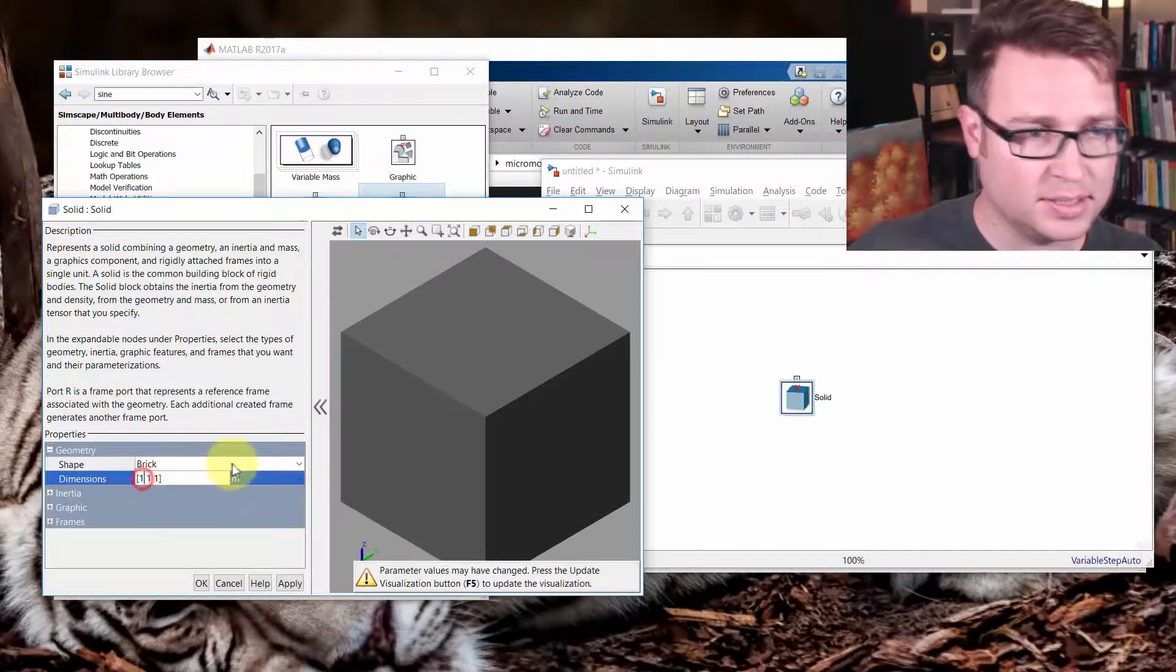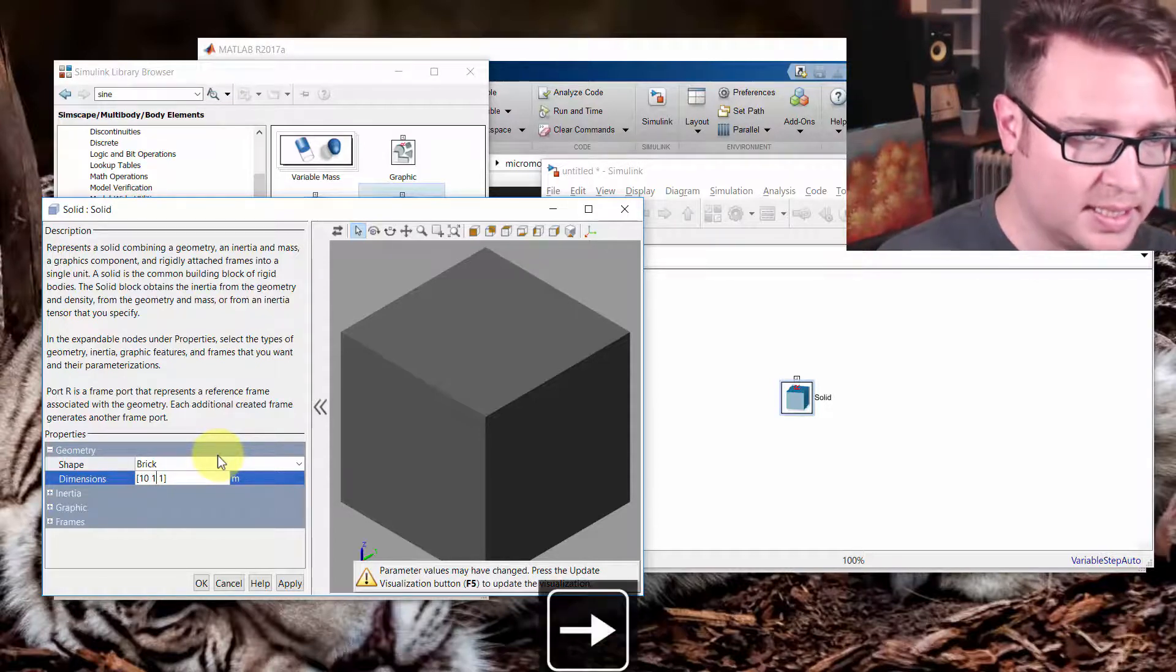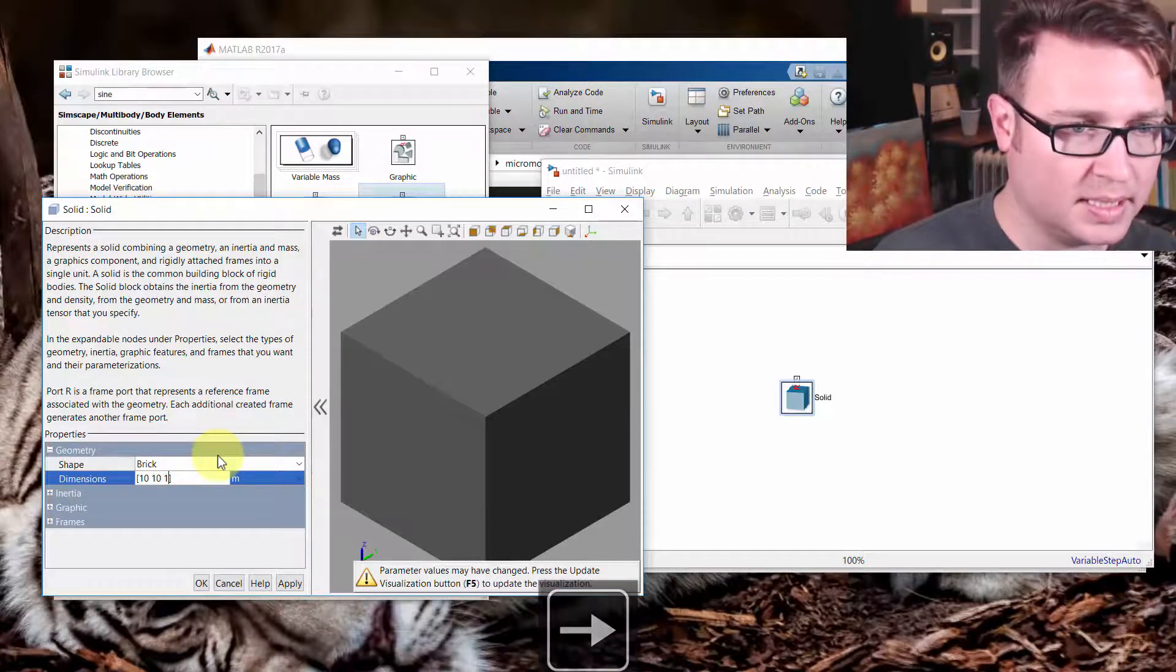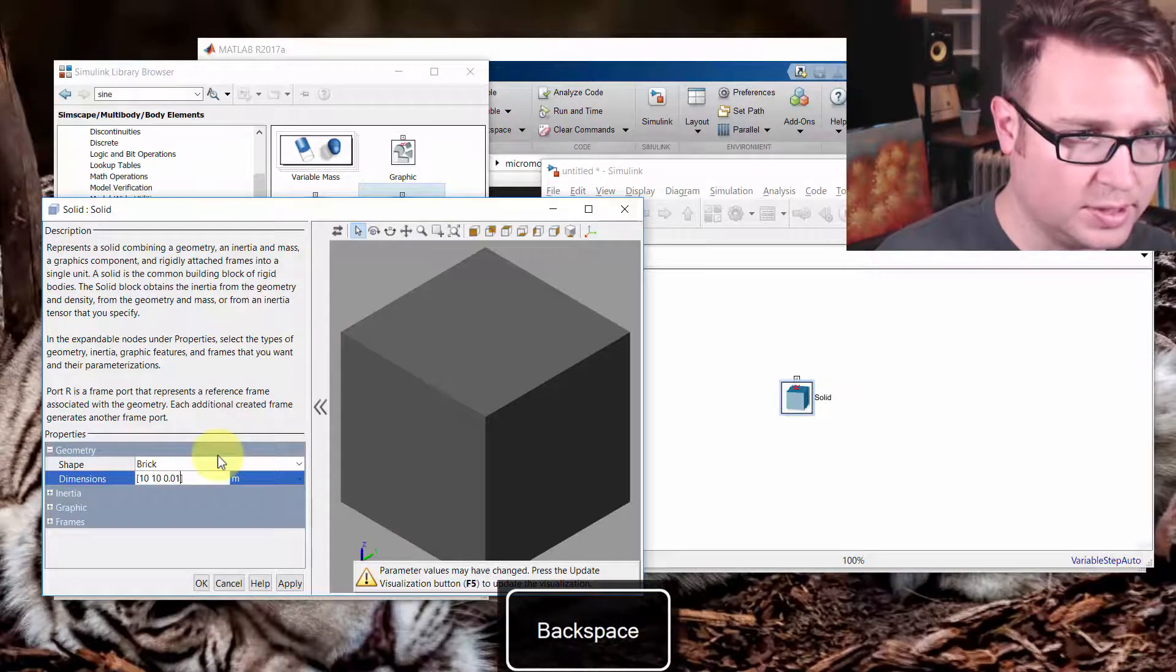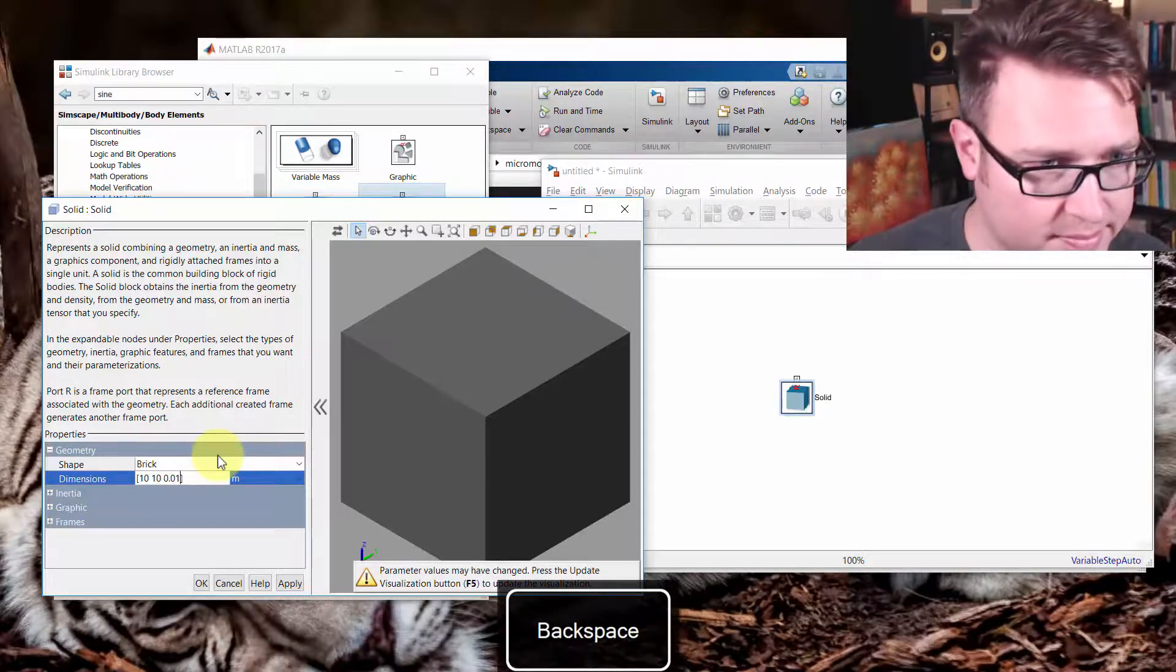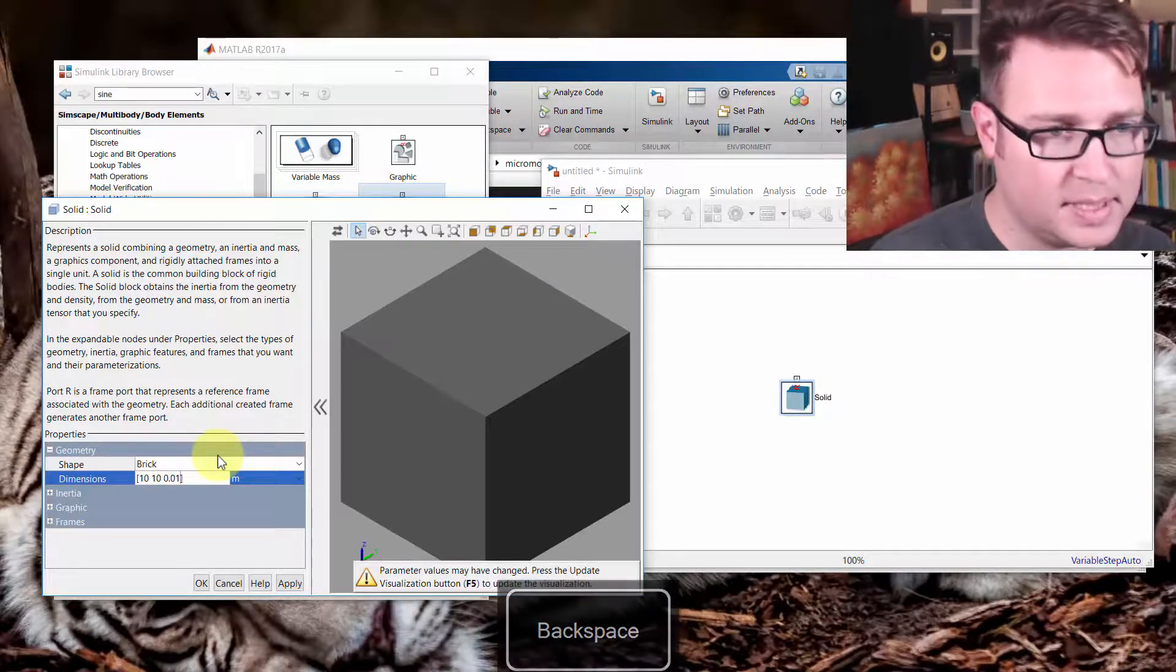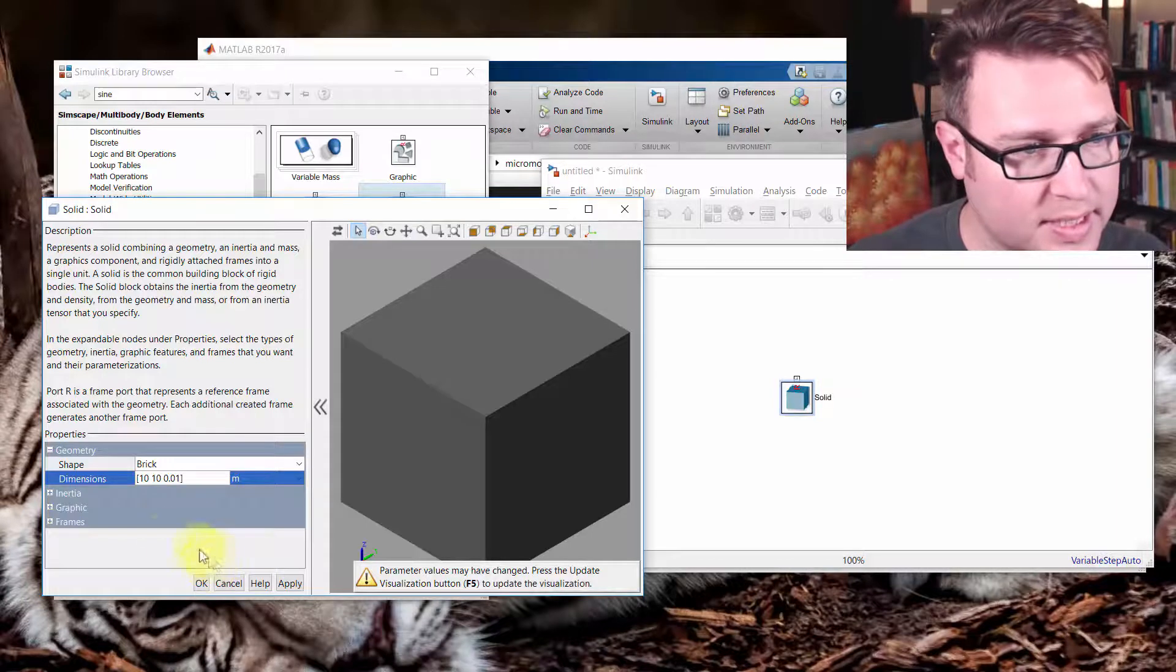And we'll just make this a pretty good size. Let's say it's 10 meters by 10 meters by 0.01 meters. Yeah, one centimeter thick is fine.